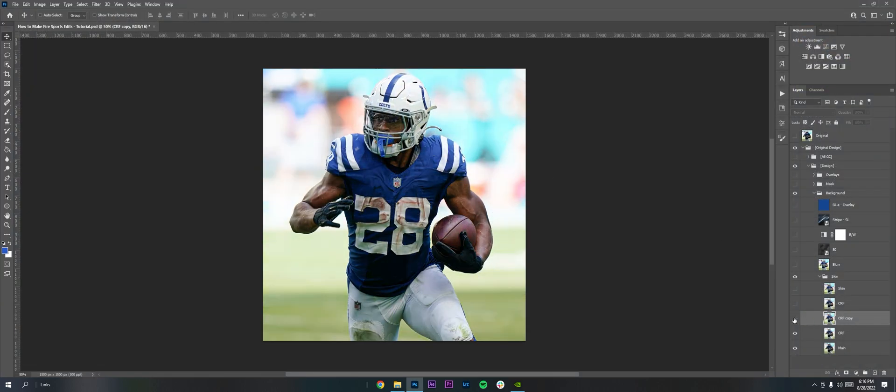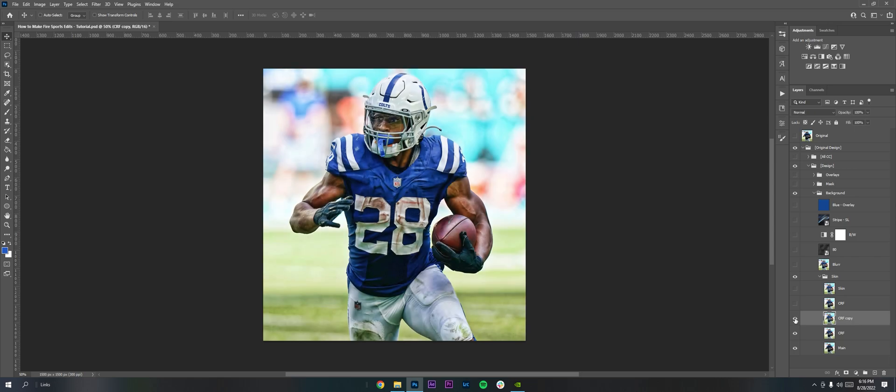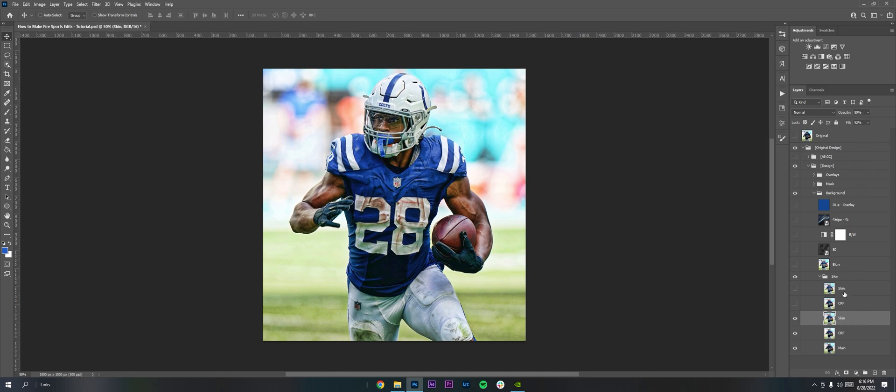And you can see the difference that makes. It kind of makes it pop a little bit. So once you have that, I'm going to name my layer Skin, and I'm going to lower the opacity a little bit. So now that we have that, we are good to go here.